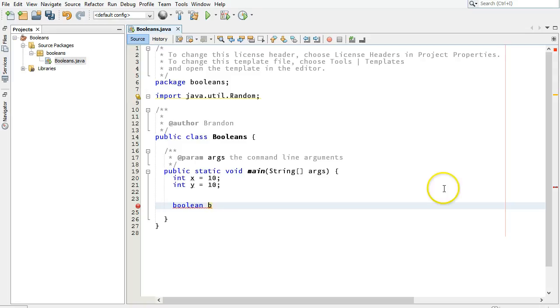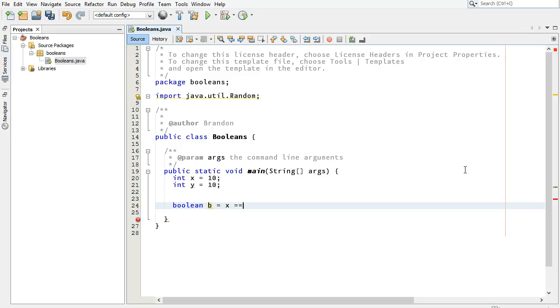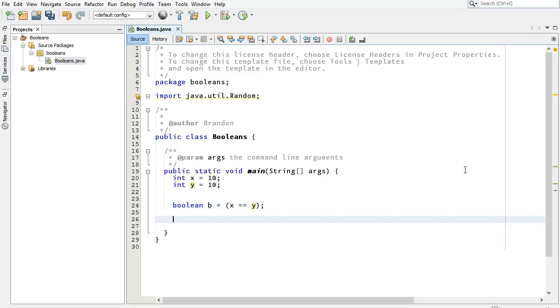I've got two int variables declared already, x and y, and you can see that they are equal to each other right now. They're both 10, and I'm going to create a new boolean, which I'm just going to call b for now, because I'm going to use it for a bunch of different stuff. In that boolean, I'm going to assign a value of either true or false. Booleans always contain only those values, true or false.